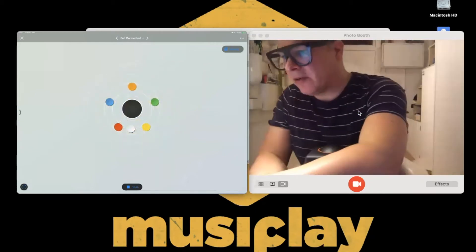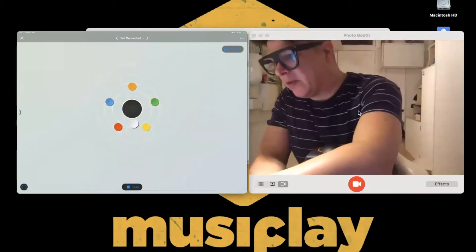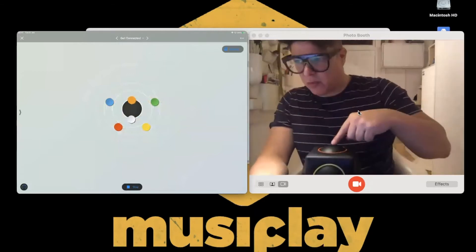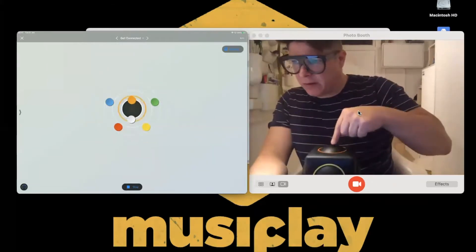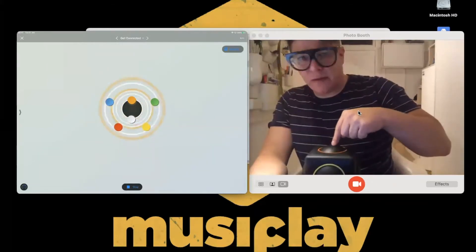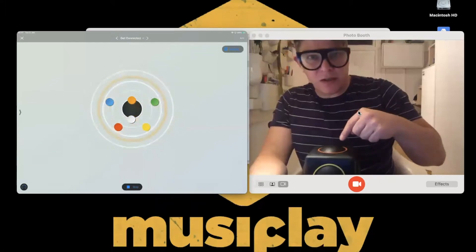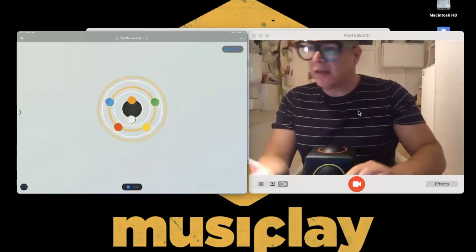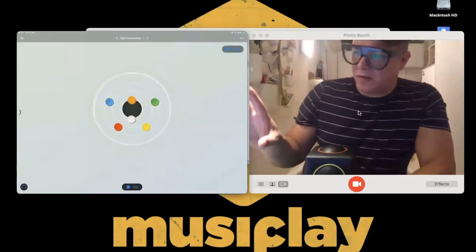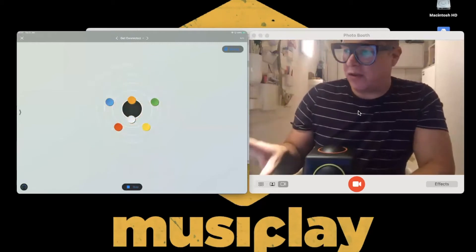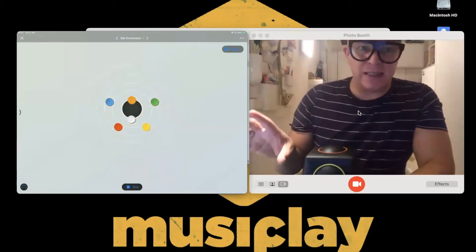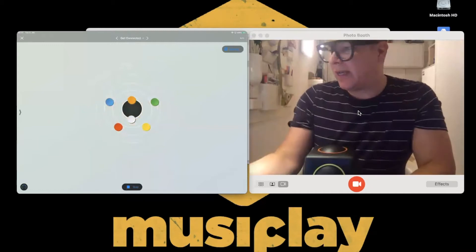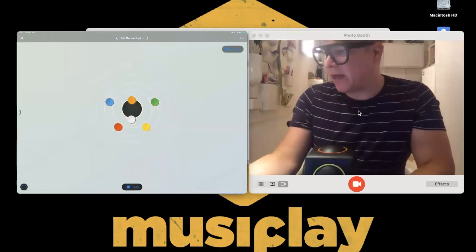We can make arpeggios and even chords. If I bring the orange and white ones together, I've got chords on a Skoog — how cool is that? There's a range of different functionality you can get with the Skoog and play around with different things, but let's get back to some coding.